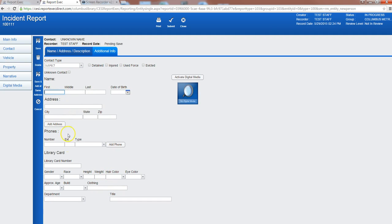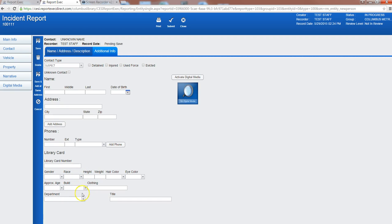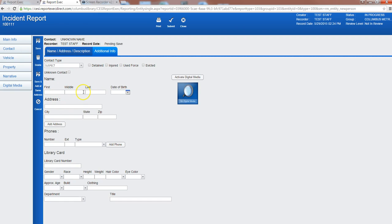Now all of these are text fields or drop-downs so you can just put in all the information that applies wherever it does. You'll notice library card number here, more descriptors down here, phone numbers, address, date of birth, first name, last name, middle name.